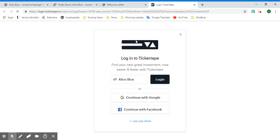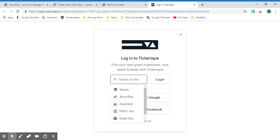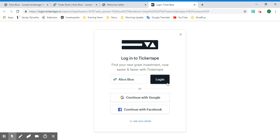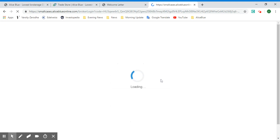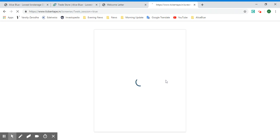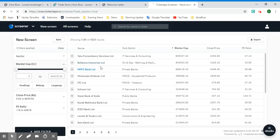It will show you the login page, and here is the brokers option. You can select the Alice Blue broker and log in using your Alice Blue credentials — the same login ID and password you use for your ANT web. As you can see, this has already automatically logged in. Once you log in, this is the first screen that appears.